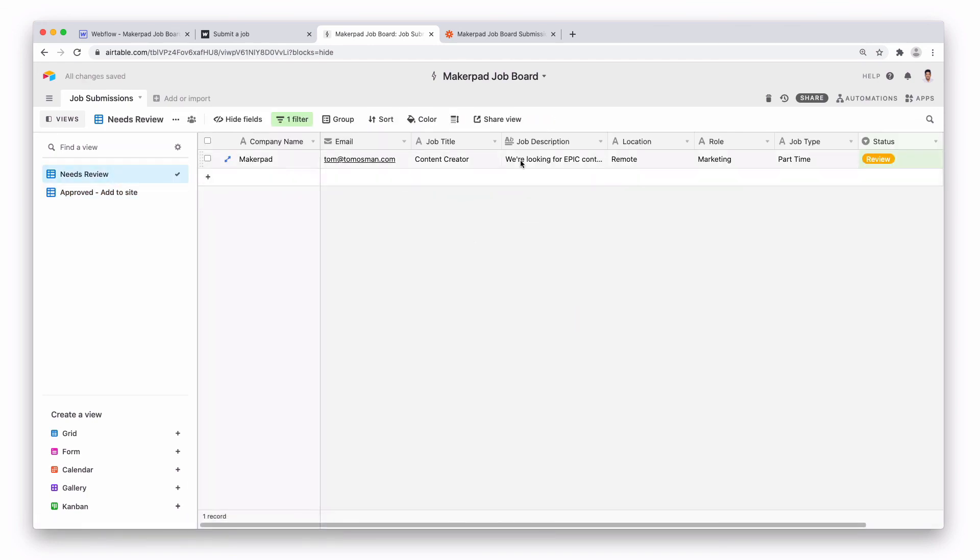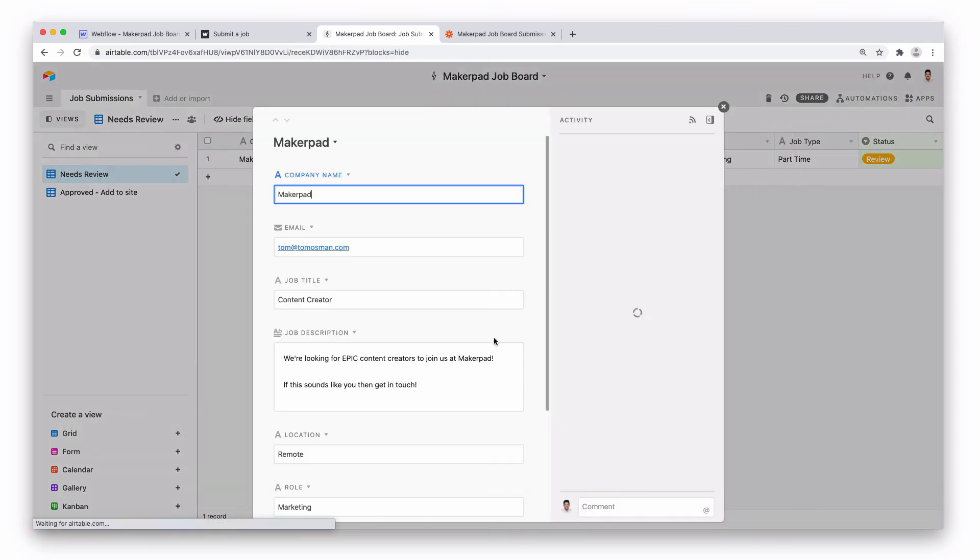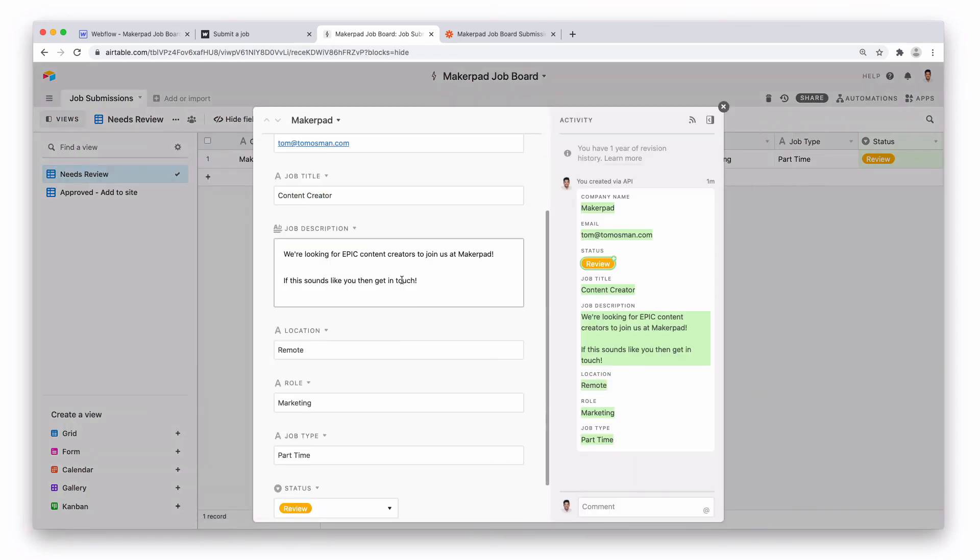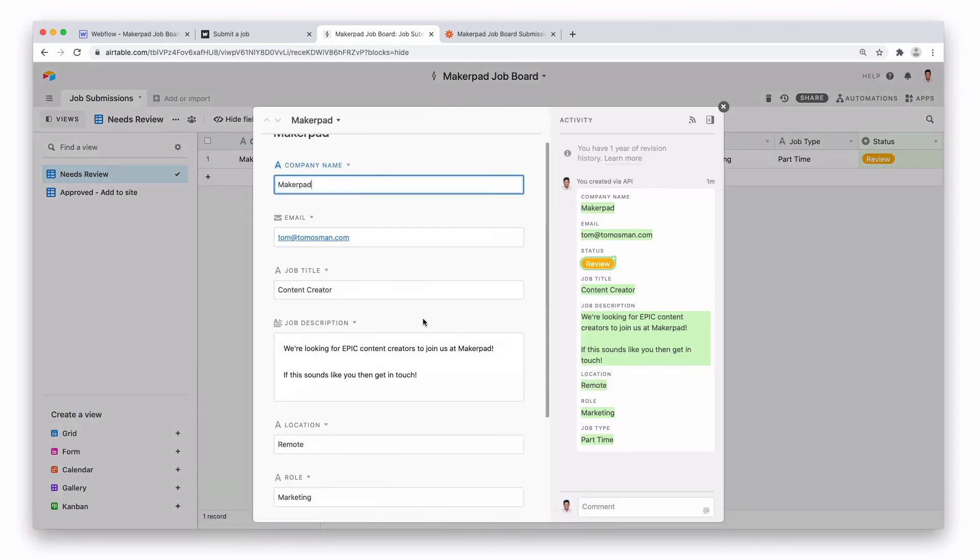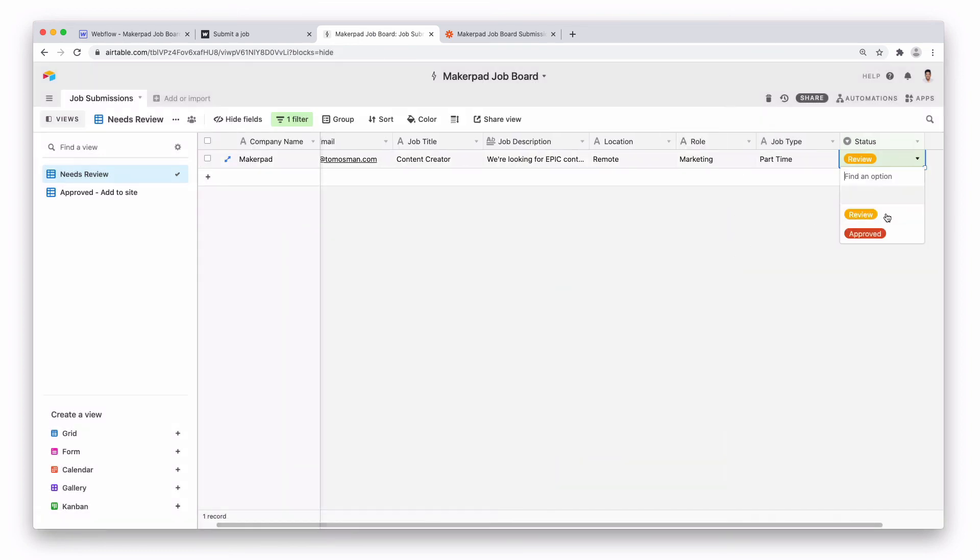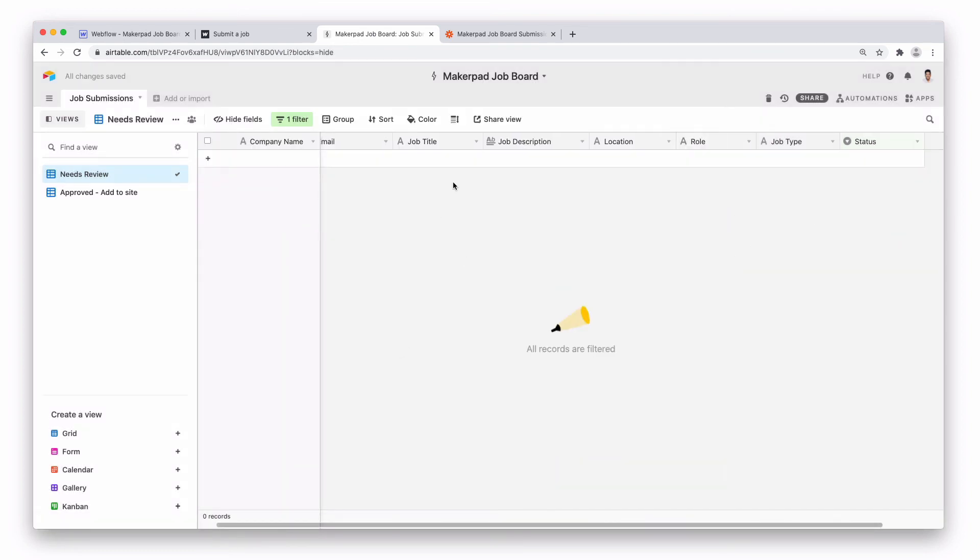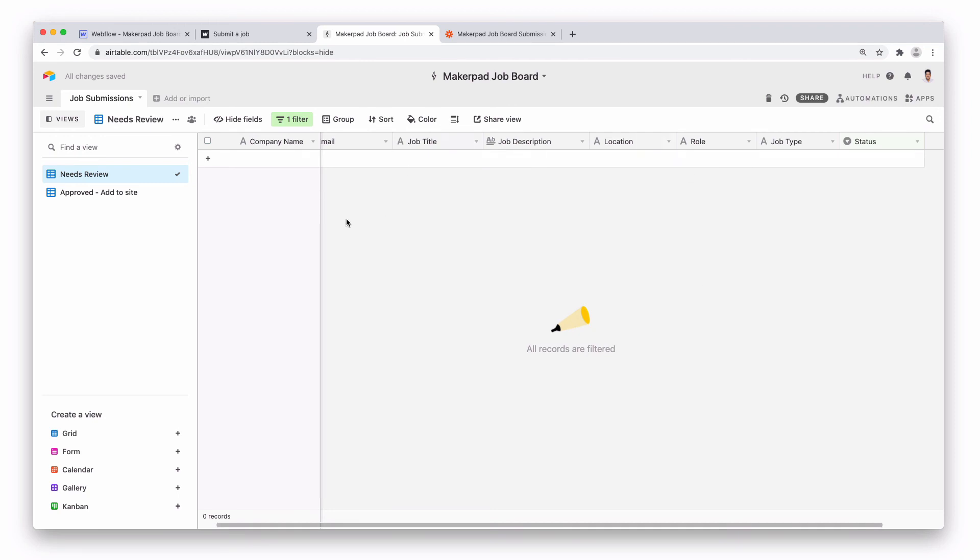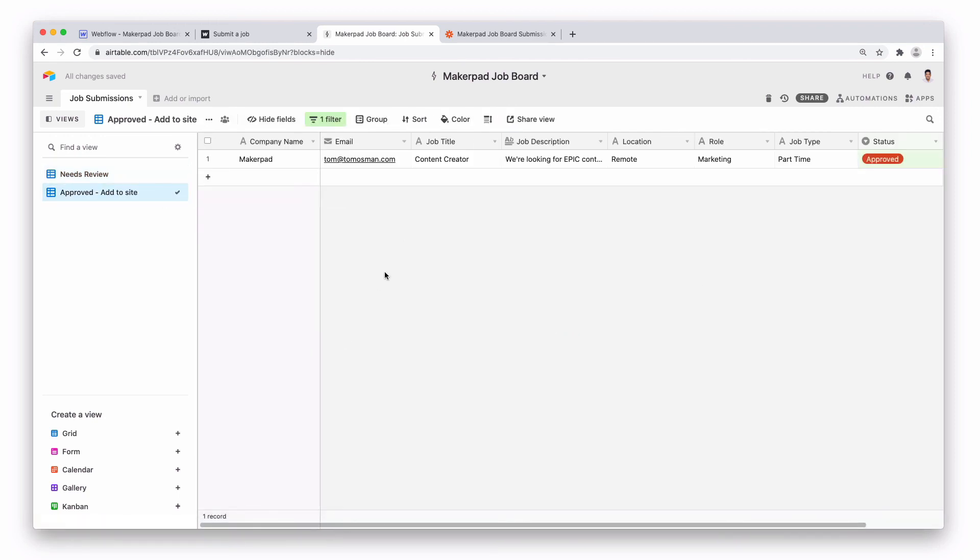So once you check this out, maybe you want to open up this record, expand it a bit to see the full job description. Okay. This looks like all the fields that we need. We can then go ahead and approve this and this will go out of this view and into this view and then you can add it to your Webflow site.